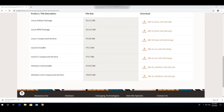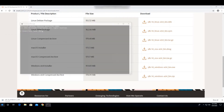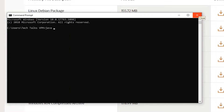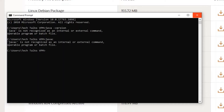Before installing, let us check whether Java is already installed in our machine. Open the command prompt and type 'java -version'. If you're getting the error 'java is not recognized as an internal or external command', that means Java is not installed. You can also type 'javac' — that command will give the same message, confirming Java is not installed.